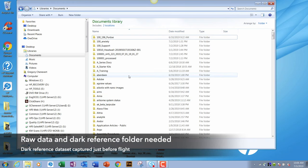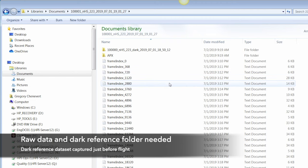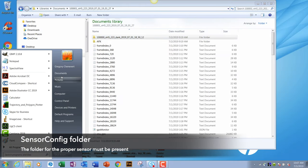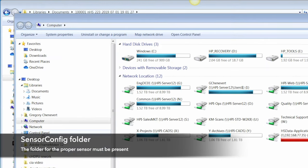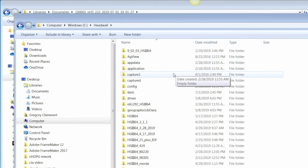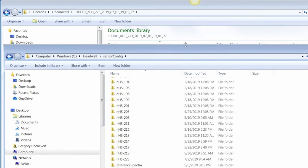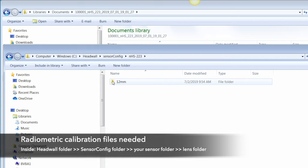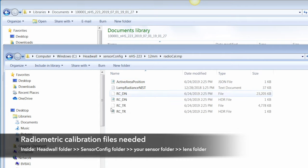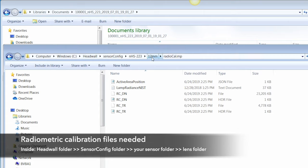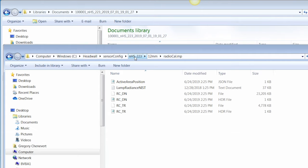Before we begin, we need two things. One is raw data that includes a folder for dark — the dark capture done just prior to data acquisition. The second thing to verify is that in your Headwall folder, in the sensor config, the sensor you're using is present in your directory. You need a RadioCal file with the correct structure and data. If you're missing these or don't have the correct lens, you cannot perform the radiance conversion.